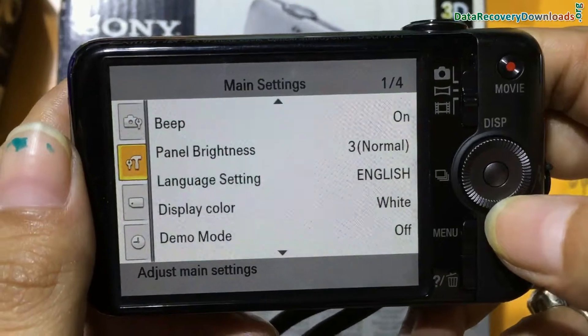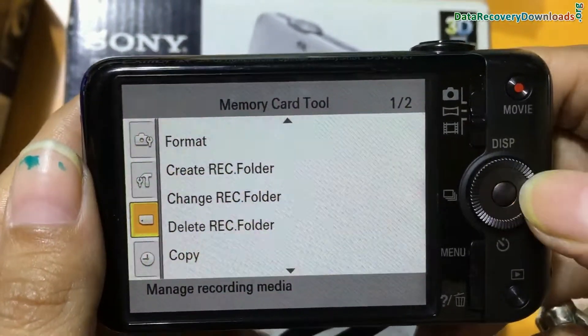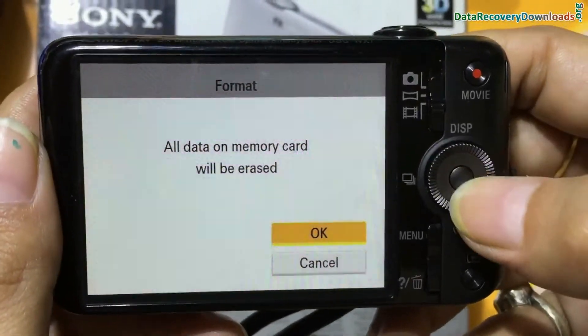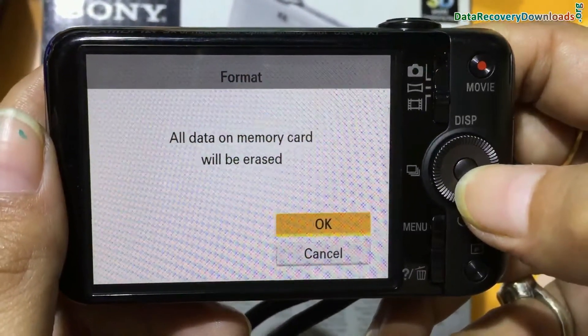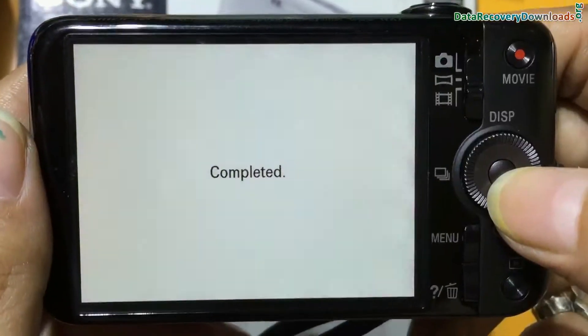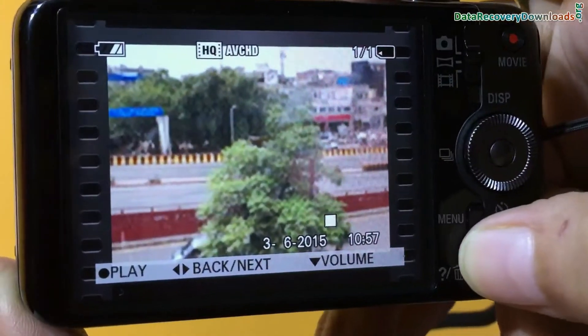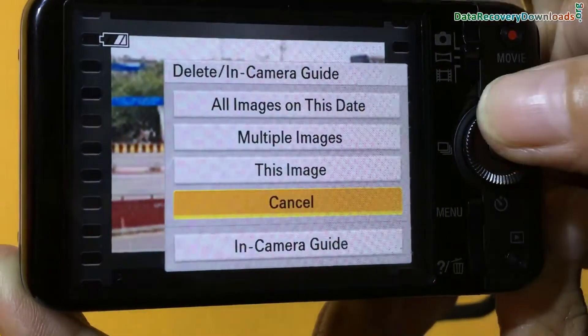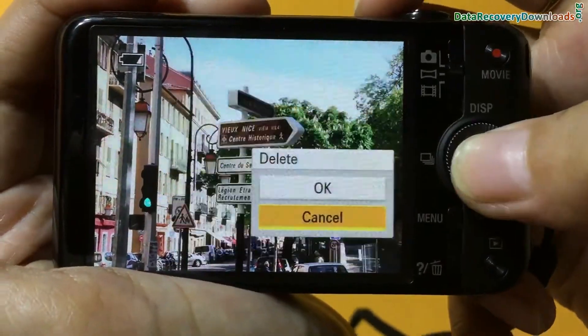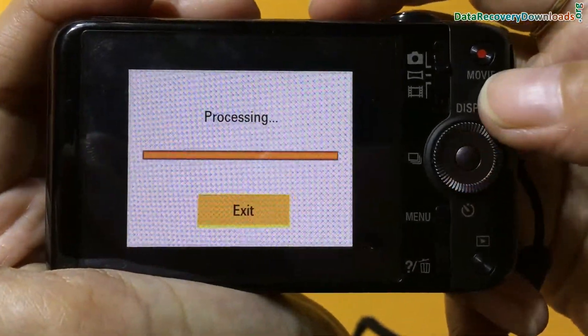For example, if your data files are mistakenly formatted from camera memory card or internal memory, or you have accidentally deleted photos from digital camera, or you have lost data due to any other reason.